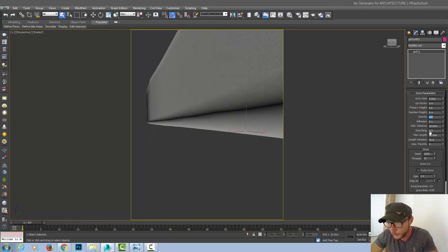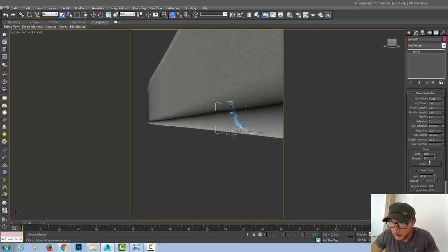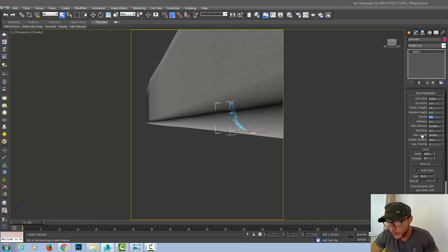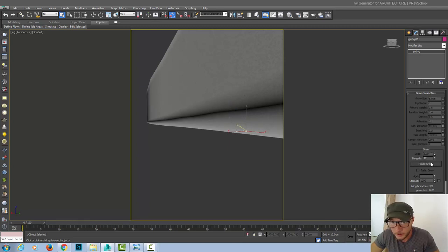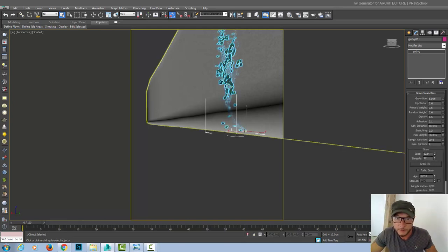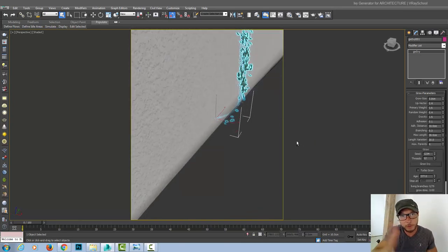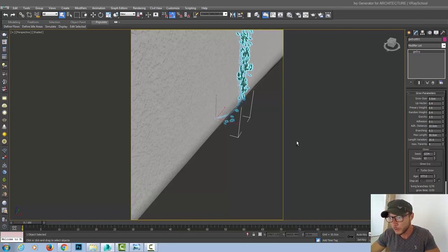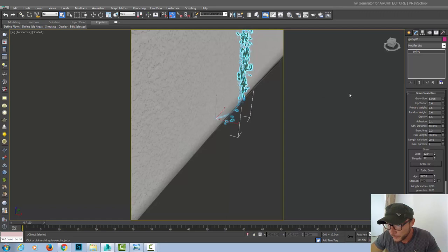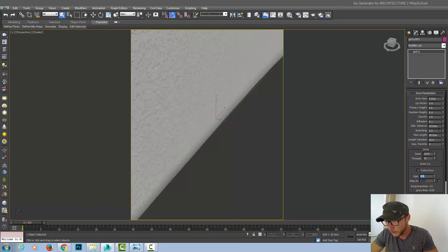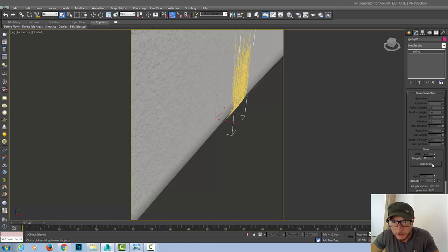1.2. Still doesn't grow. So 1.5 was actually good because we have the primary weight adjusted and the random weight. So let's put 0.5 back again. Otherwise it will not grow. So this looks cool. And we can see some of them. It's not really sticky to the model. They kind of start to go a little bit to the side.